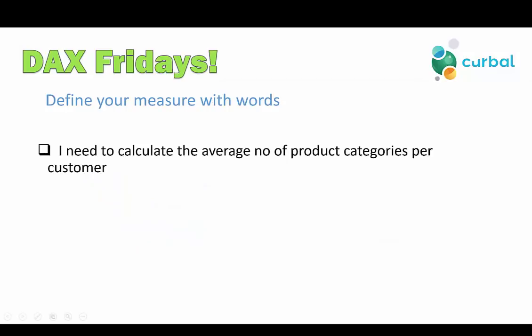We are using the Northwind data set, a data set that we always use on DAX Fridays. More details in the description below. What we're going to do is calculate the average number of product categories per customer. So how many product categories a customer buys, and then we're going to do the average for all customers.